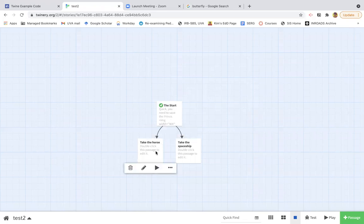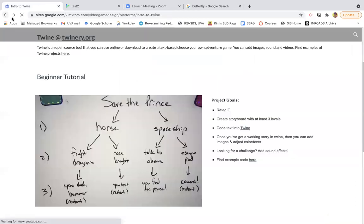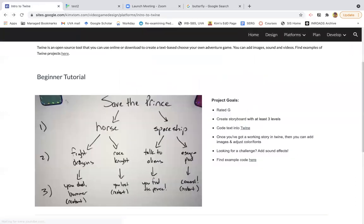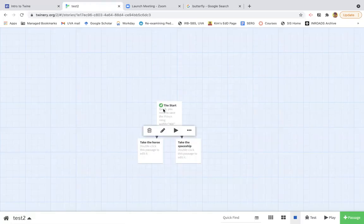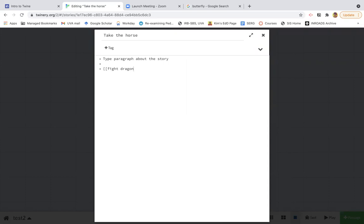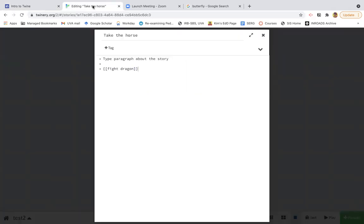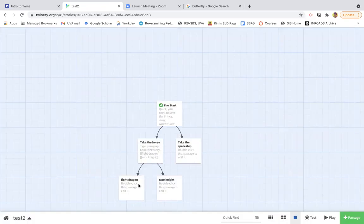Now I'm going to carry on with my story. So let's see. Back to my story. When I pick the horse, I fight dragons or race knight. So I'm going to go here. Type some paragraph about the story. Then fight dragon. Or race knight. And now those choices have shown up.